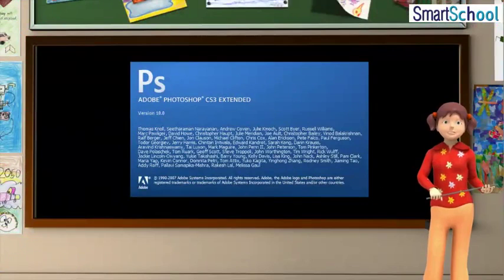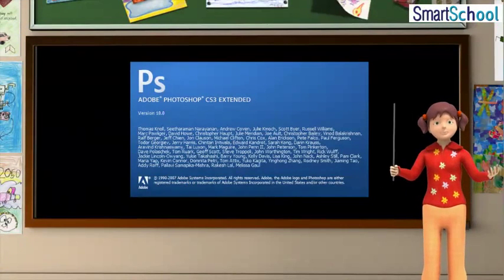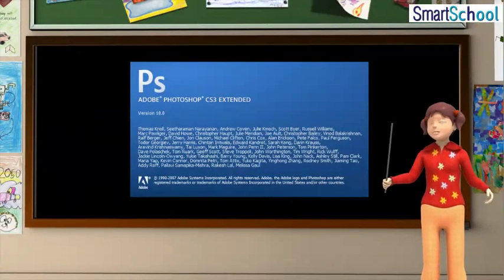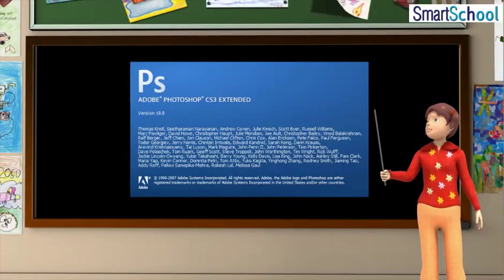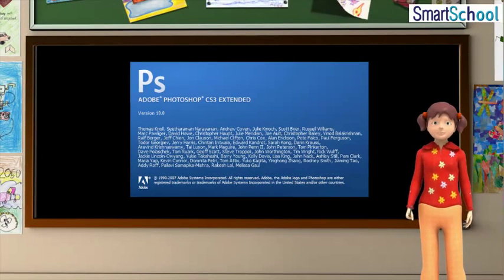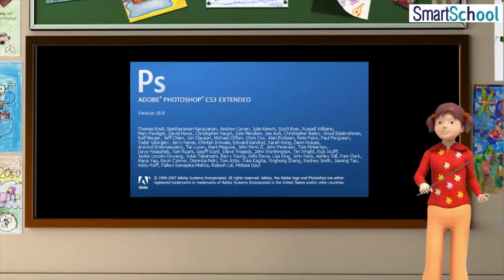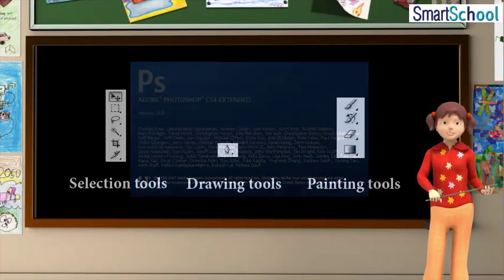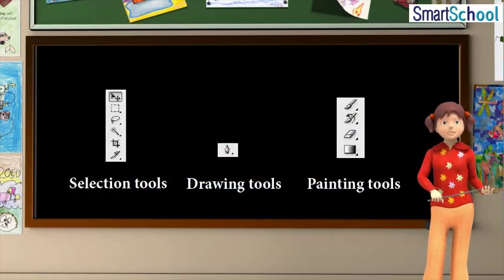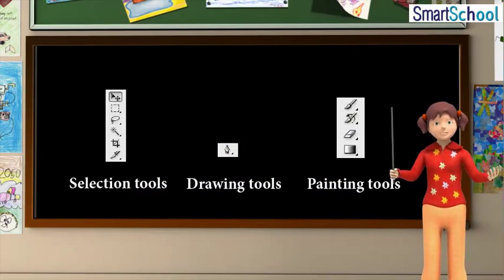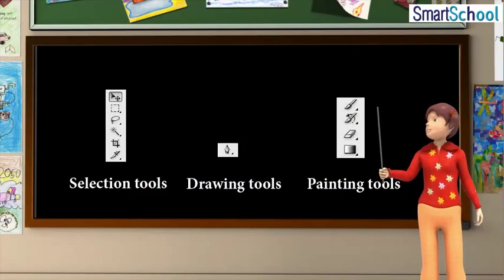Till now we have learnt about what Adobe Photoshop CS3 is all about, what are its various features, the different types of tools — that is, selection tools, drawing tools and painting tools.